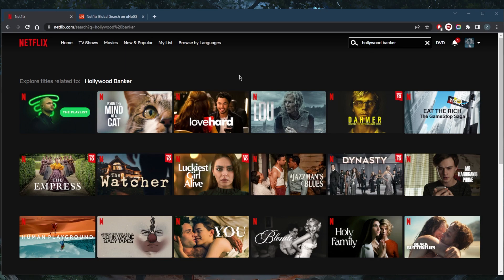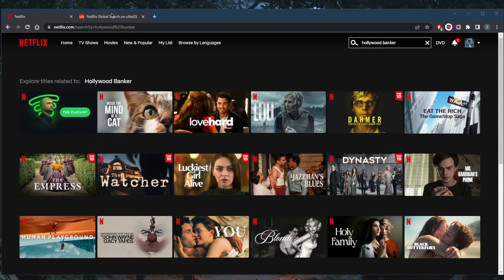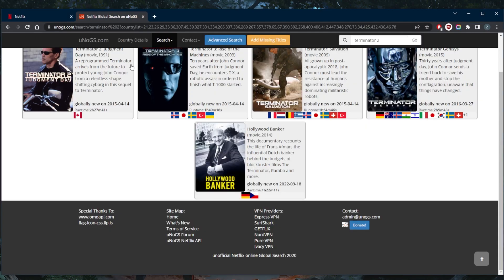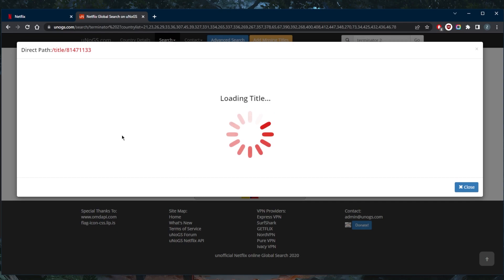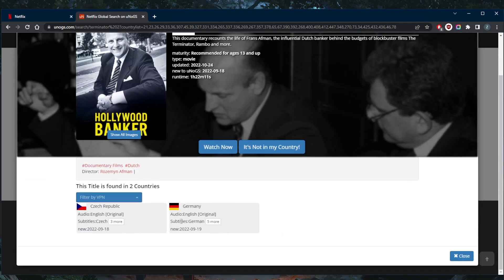You go to unogs.com which shows you which movie or show is available in which country. It seems like Hollywood Banker is only available in these two countries: Czech Republic and Germany.